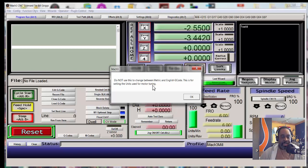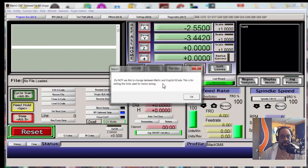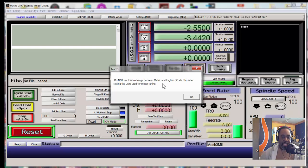So that G-code would be in millimeters. Well if you use this setting to change your machine over so that it read millimeters you'd screw everything up because the way to use that G-code that your friend sent you from overseas would be to just use a different post processor that was designed for millimeters.